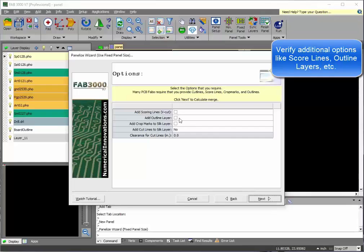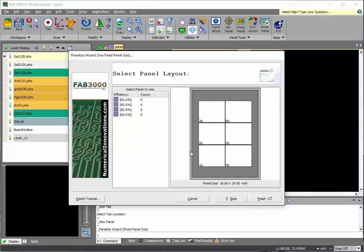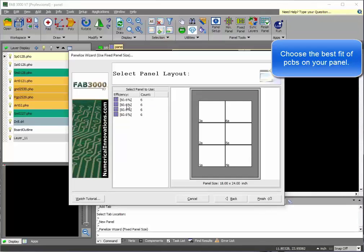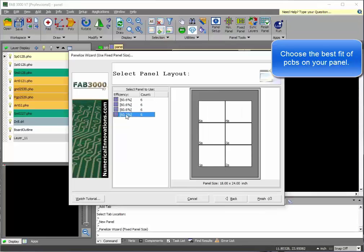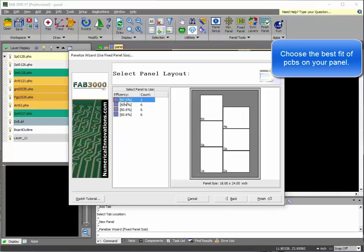Verify your options. And as you'll see here, these are the different configurations of your printed circuit board design that will fit within the panel.